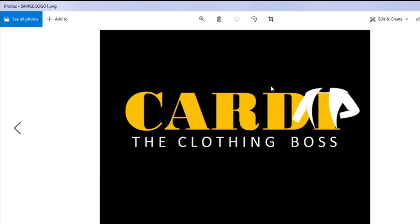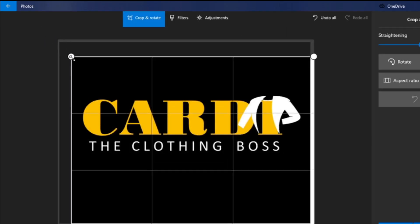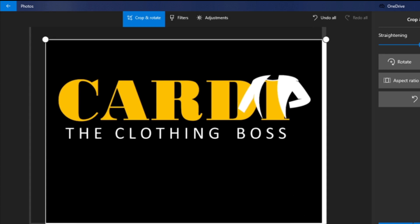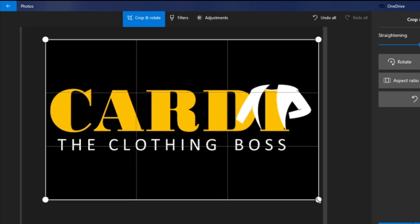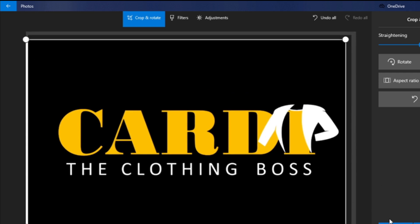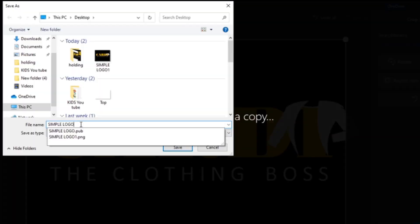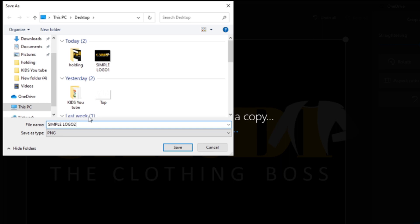Let's open the file — ta-da! There's your logo. Of course you may need to crop it to the size you need, so you can make it smaller if you wish. Save it again — let's call this one 'Logo 2' — and save.